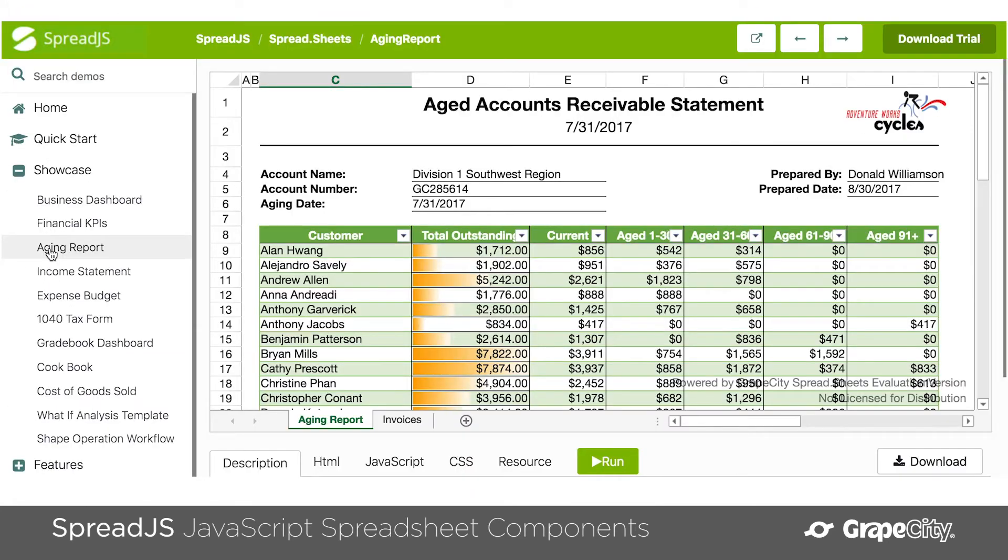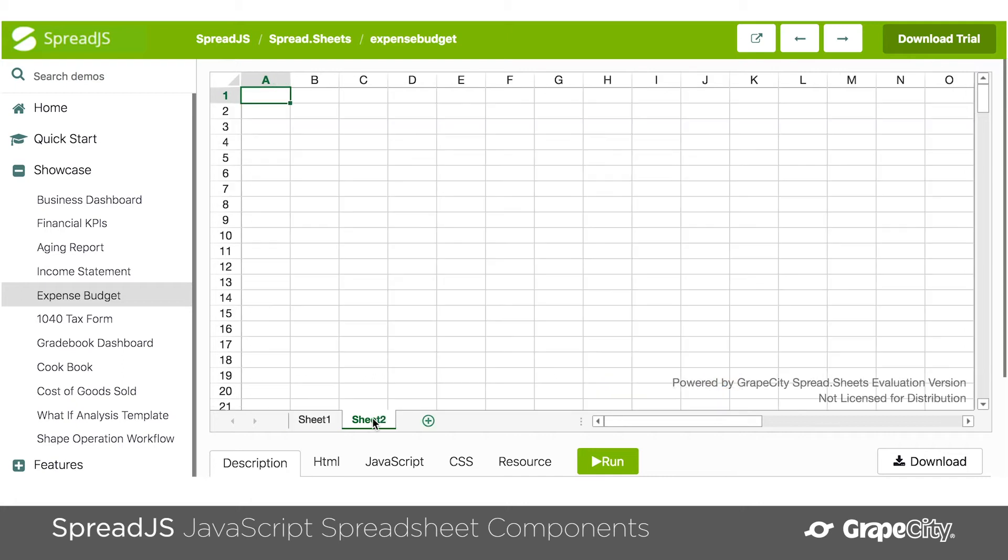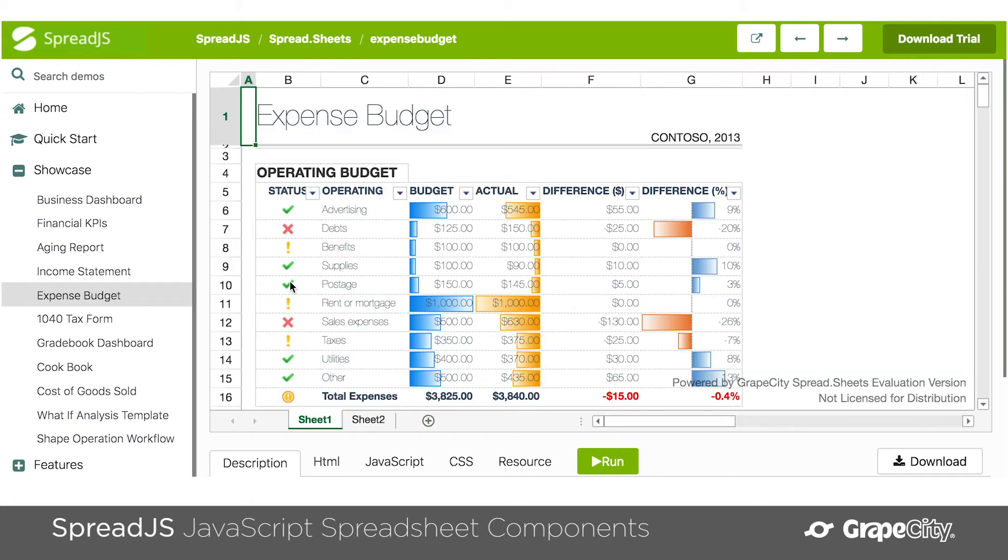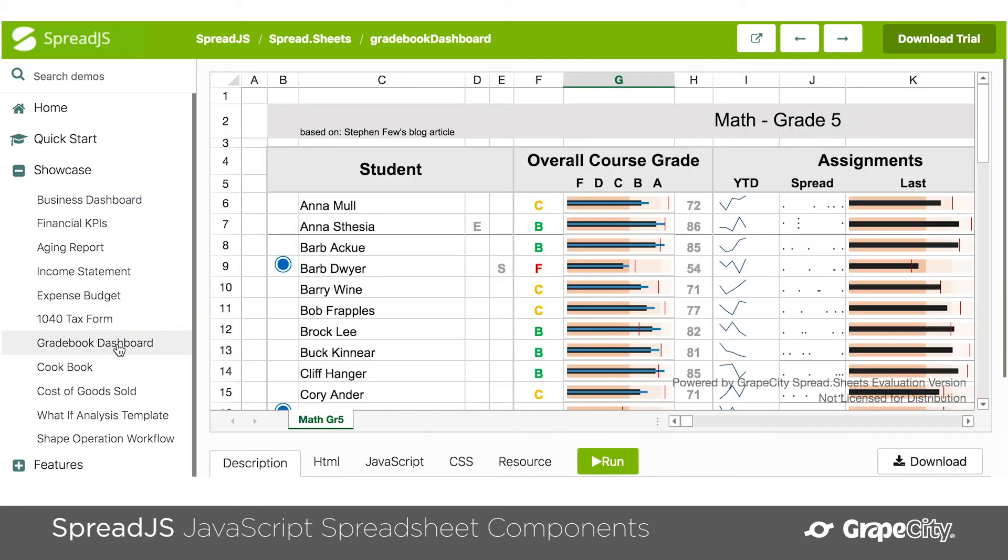You could also use the range templates, along with the charts and tables, to create detailed dashboards and reports. And the cool thing about Spread is that it will do most of that work for you.